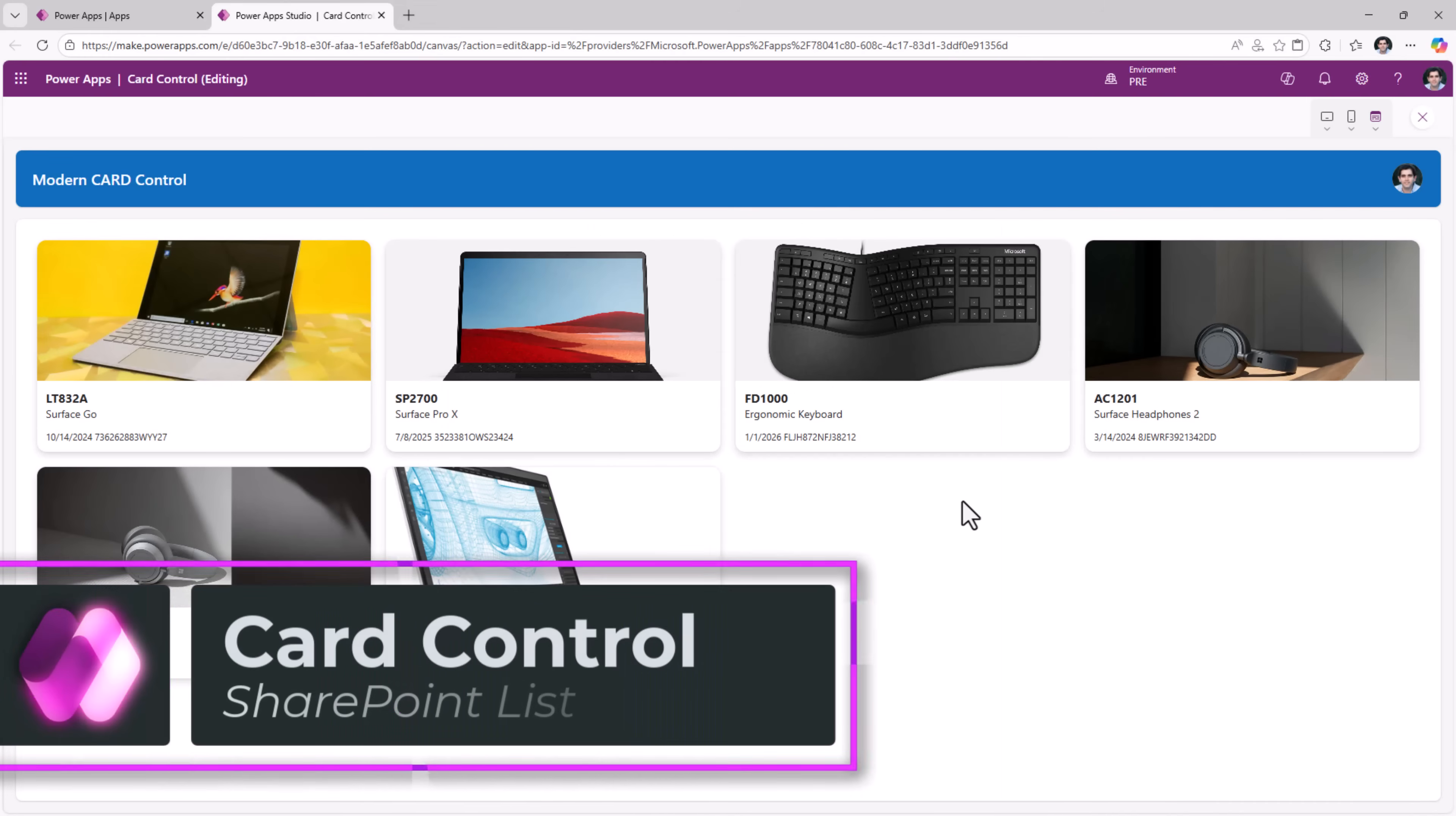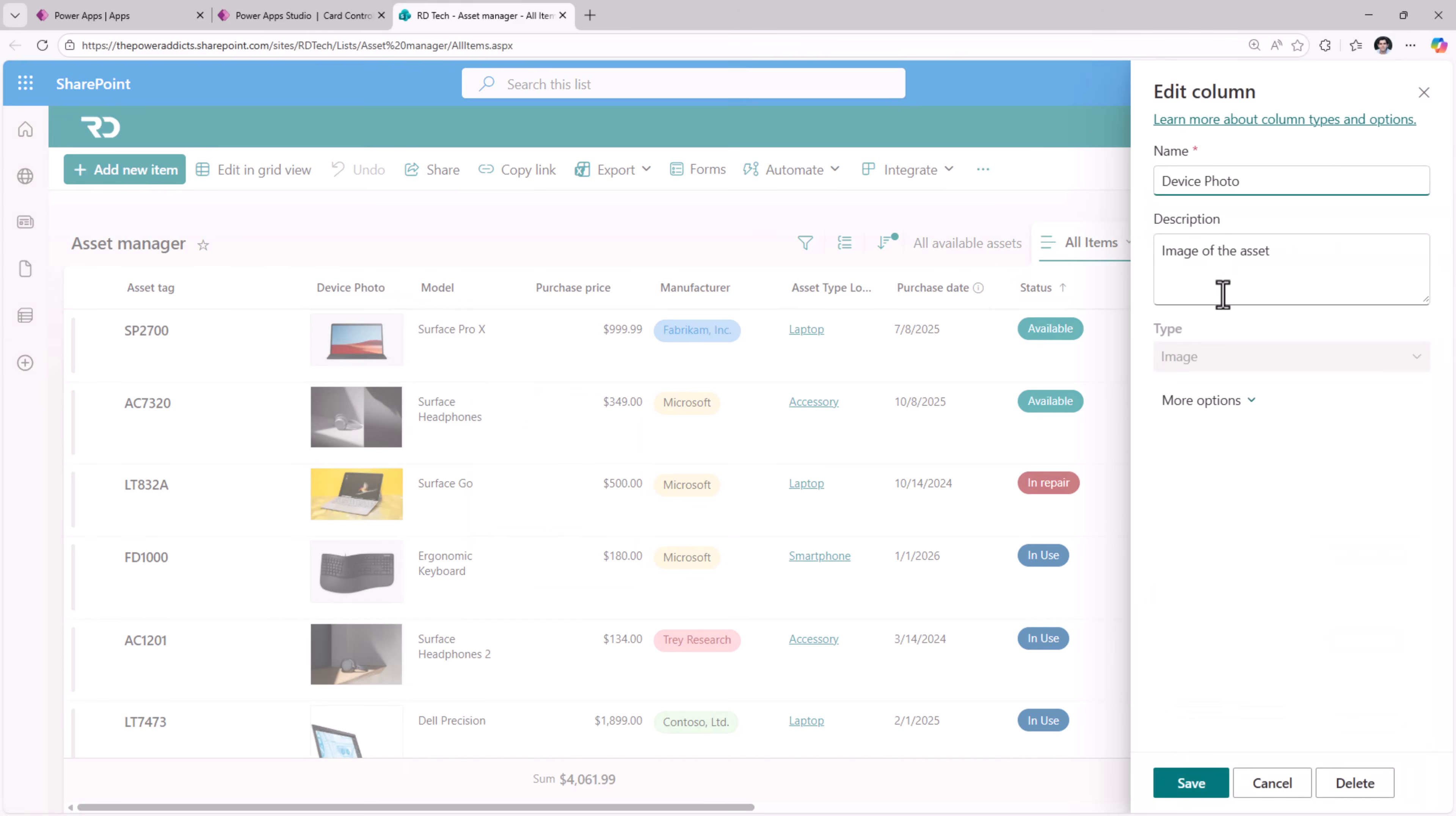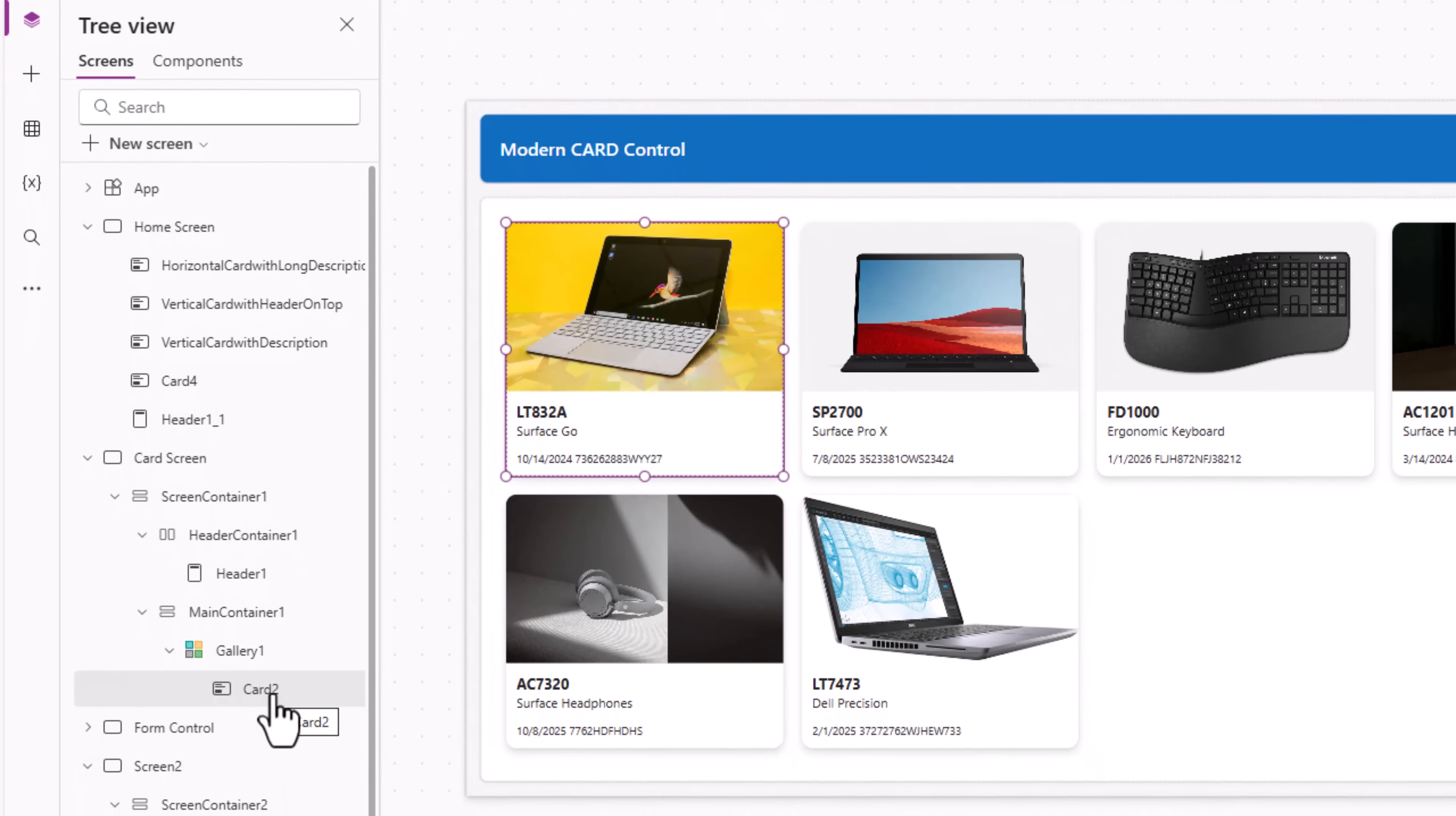The same card control and gallery logic experience I have utilized here to showcase data from a SharePoint list. My list is called asset manager. It has metadata about devices that my organization has procured. Device photo is an image type column. This gallery is connected to my asset manager SharePoint list. And once again, just a single card control in my gallery and I have this experience.